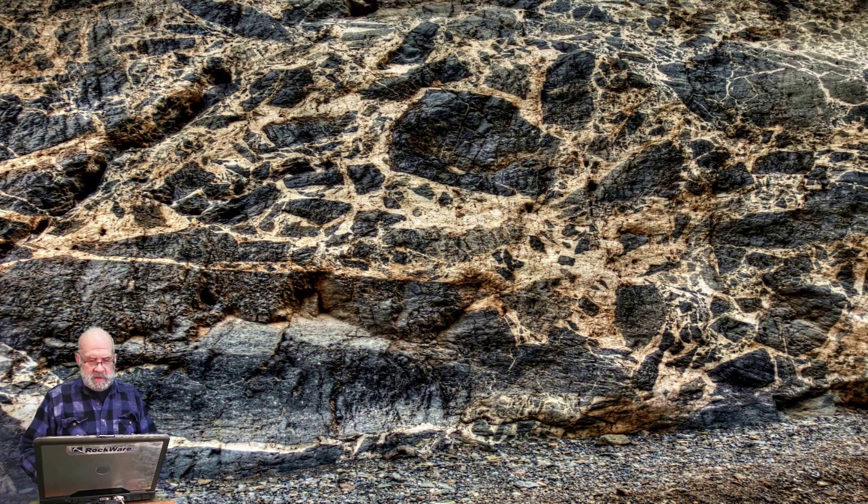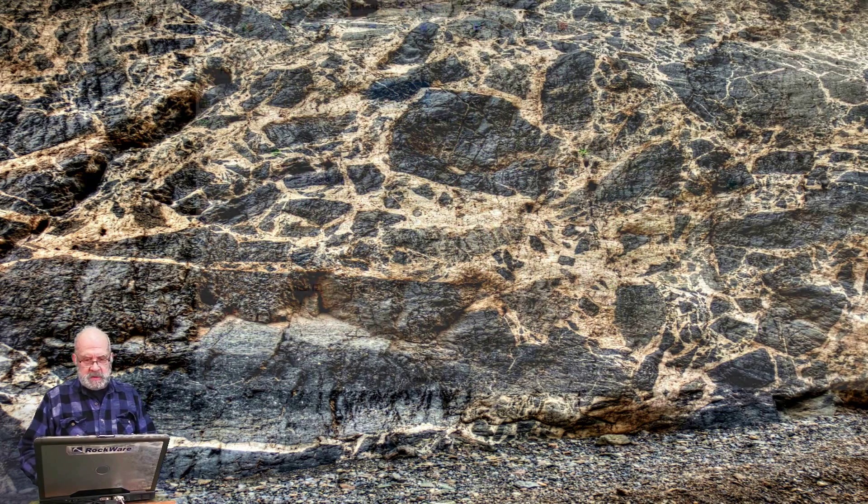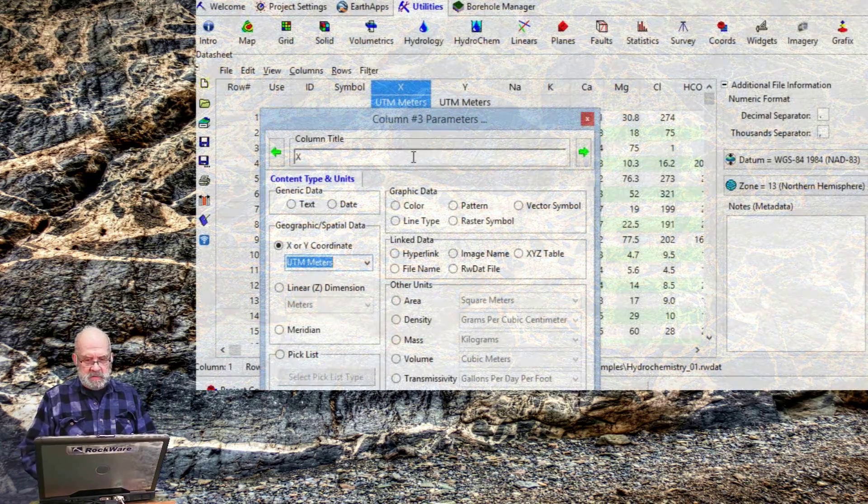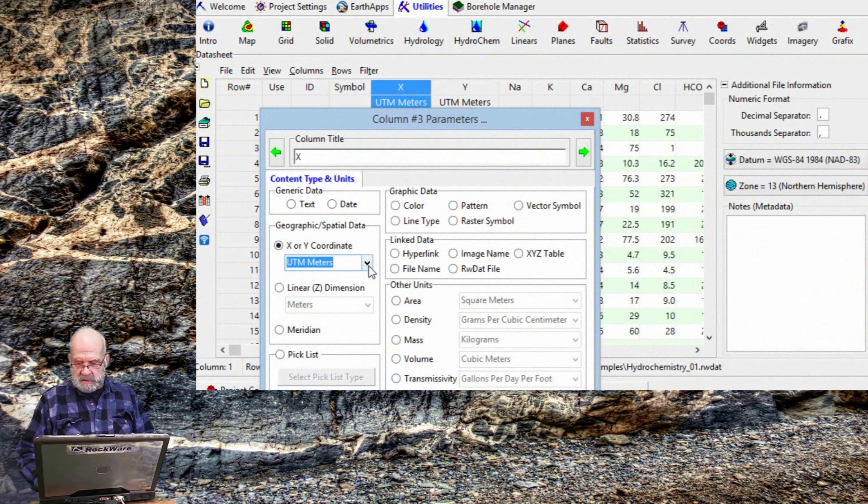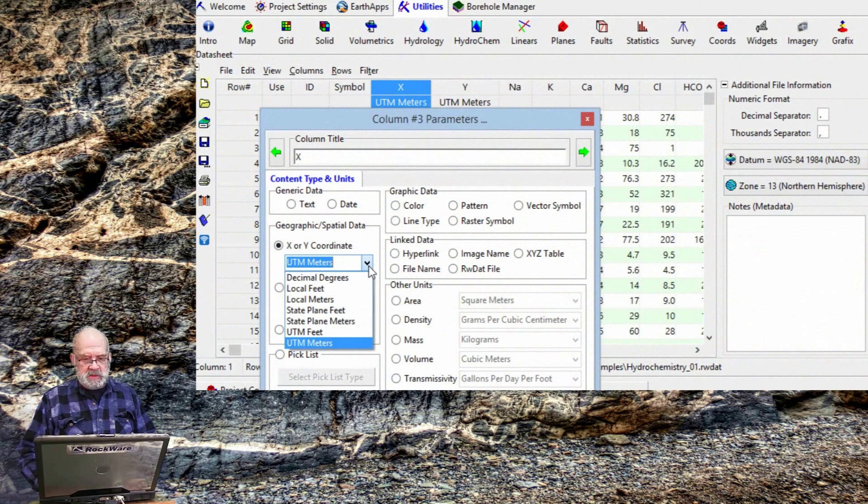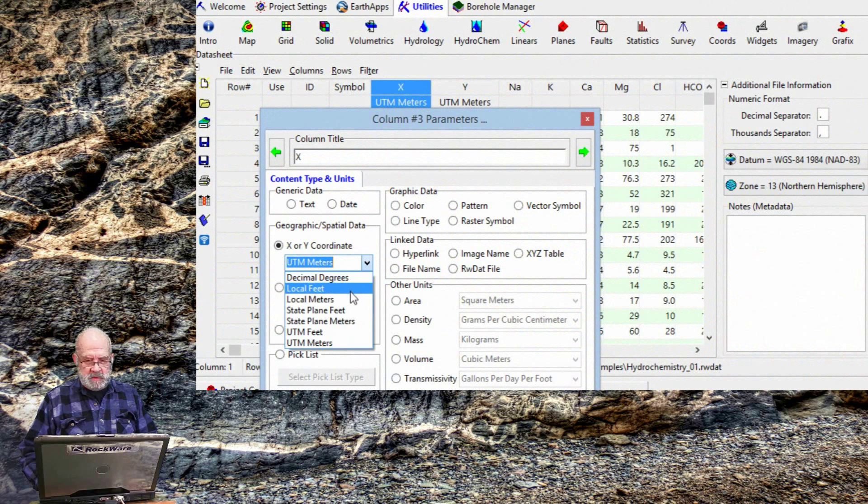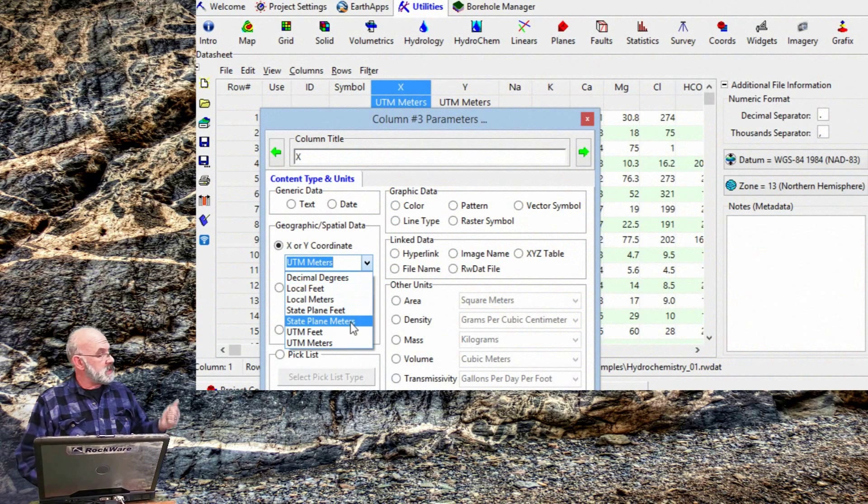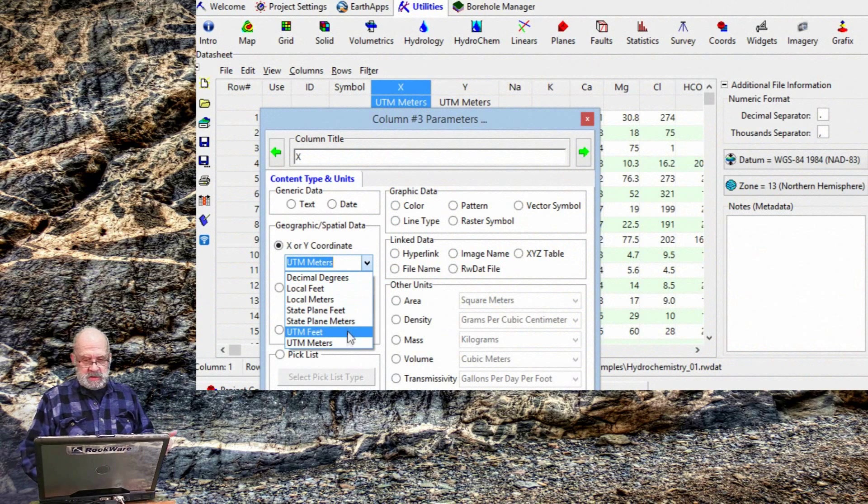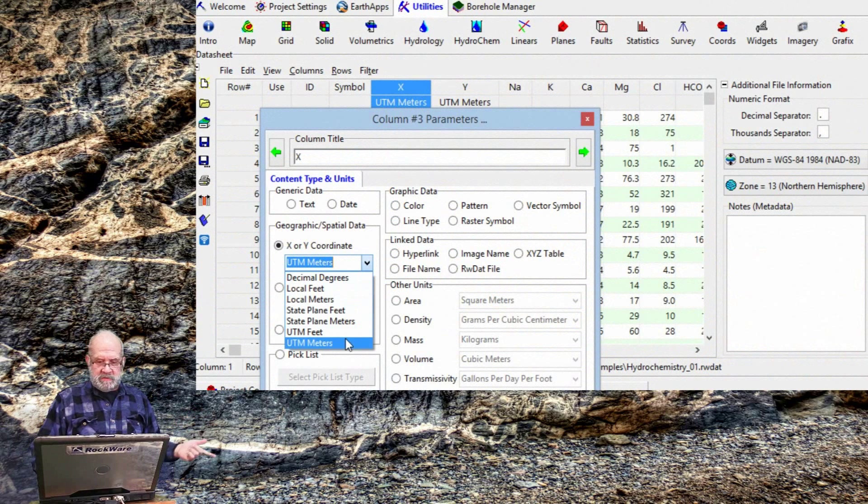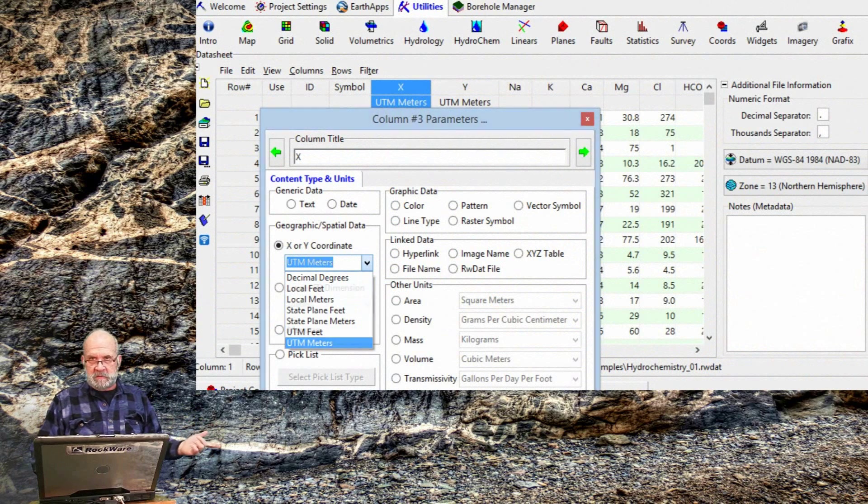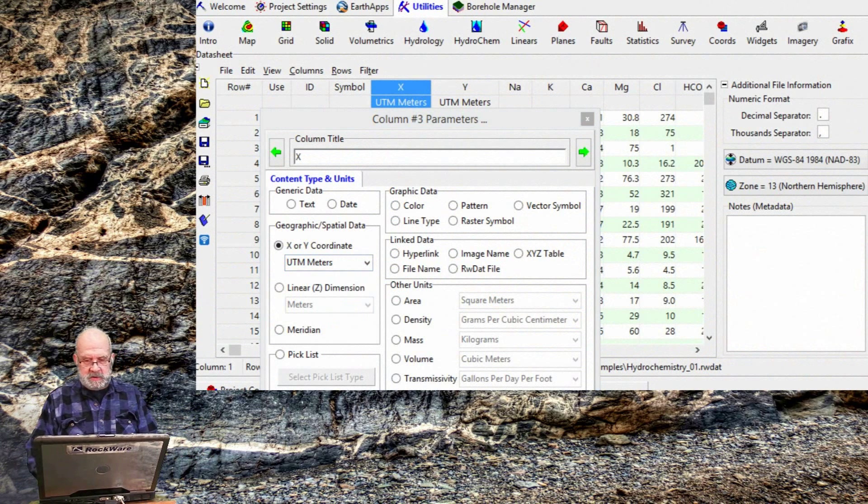Now, coordinates are a bit trickier. If I designate a column as an X or a Y coordinate, I've got some sub-options to choose from, including decimal degrees, local feed meters, state plane feed meters, UTM feed meters.